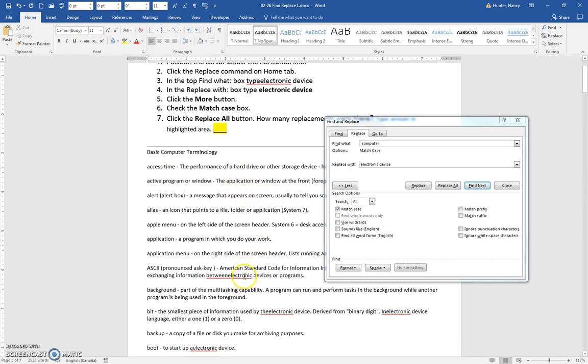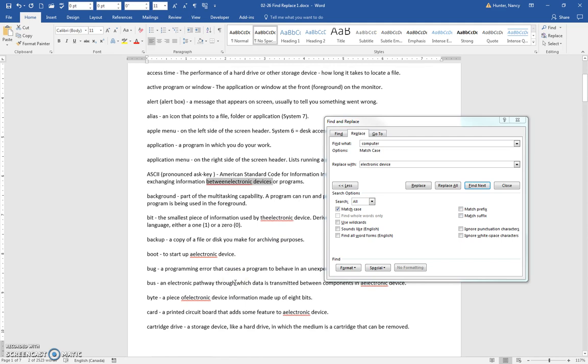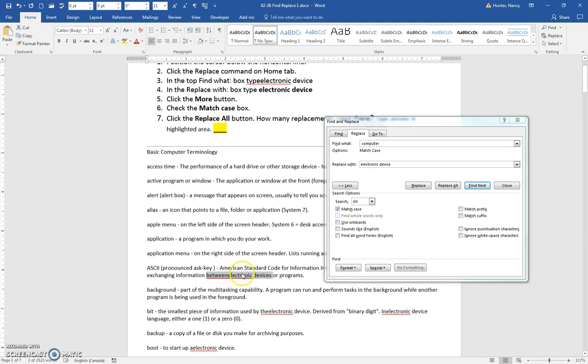But down here I can see the word electronic device and electronic device in a lot of places for whatever reason where we didn't get a space there, but it has worked.